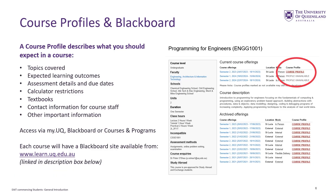All courses will have a course profile and a Blackboard site. The course profile gives you lots of information about what you'll do in a course, how you'll be assessed, whether you need a calculator or textbooks, and contact information for course staff. You can access your course profile via myUQ, via Blackboard, or via Courses and Programs. Each course will have a Blackboard site available at www.learn.uq.edu.au. Course profiles become available about a week before the first class.